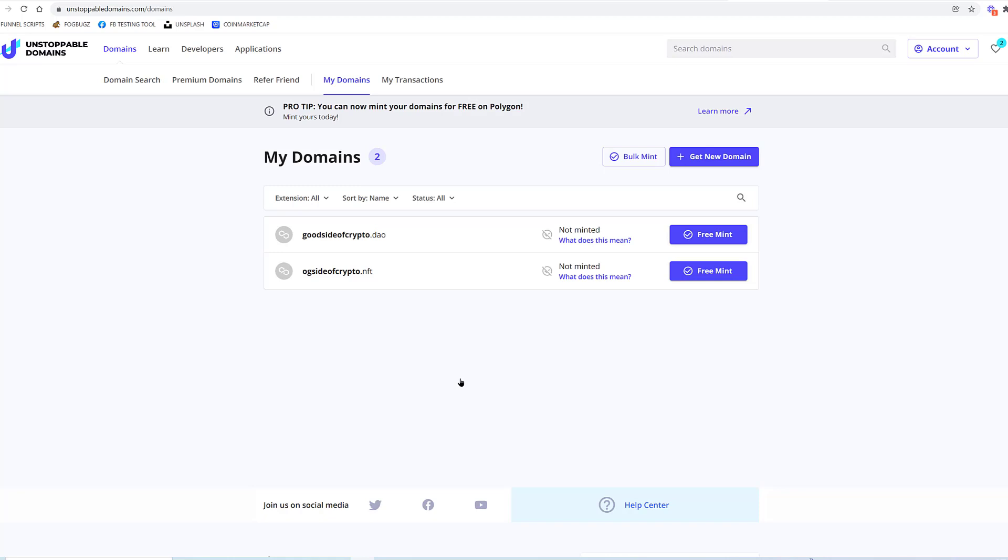You would go to Manage DNS and then you would either forward it to an existing website domain you already have, or you would put the DNS information in to redirect it to whatever platform you're creating your website on or whatever. So let's just see what we can do with this right now. It says 'Free Mint'—what does this mean? 'Not minted'—what does this mean?